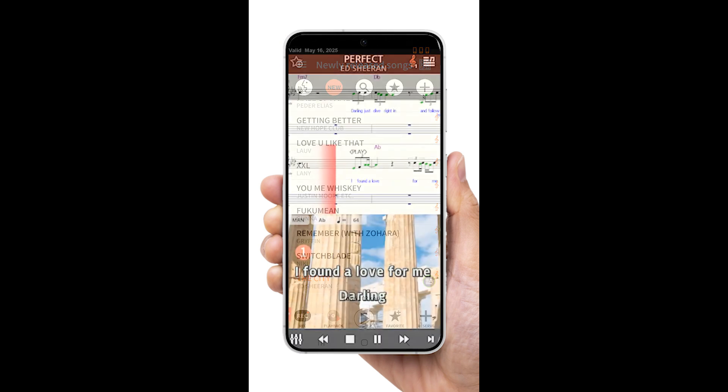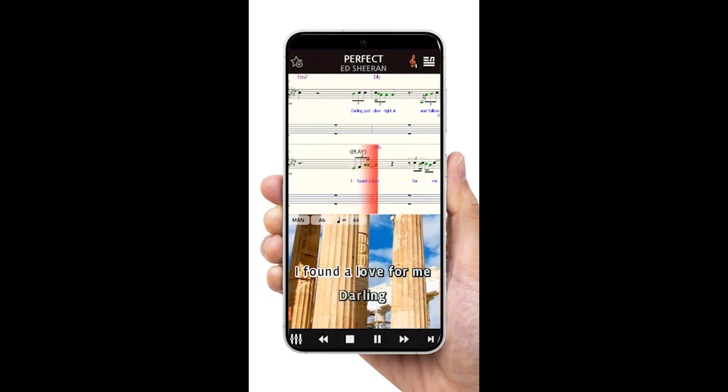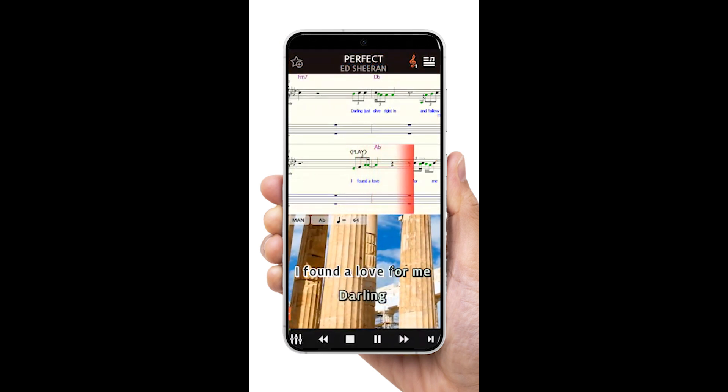The 30-second play restriction is now gone. Play some music and sing!